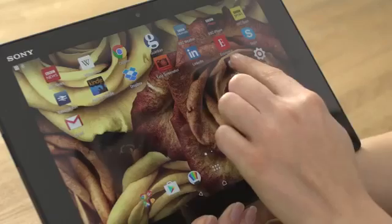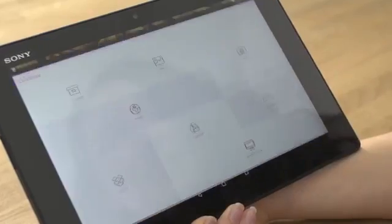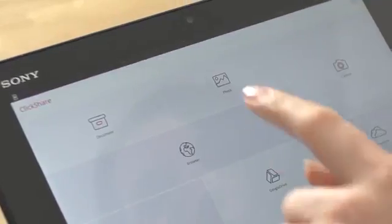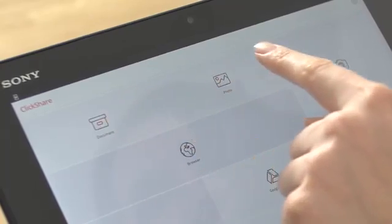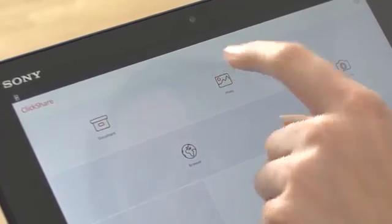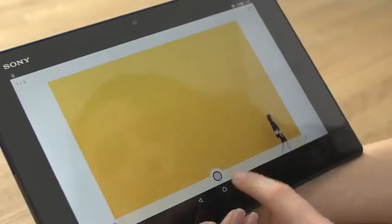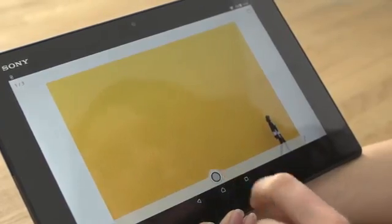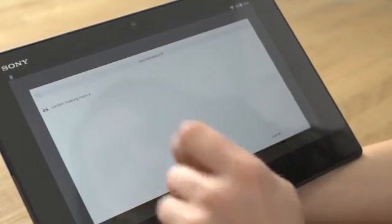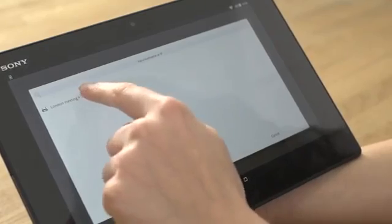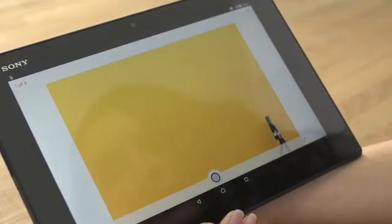Next, open the app. You can select documents or photos from your device, then tap on the virtual button to share. If prompted, confirm the base unit you want to use. And you should be sharing your device with the meeting room display.